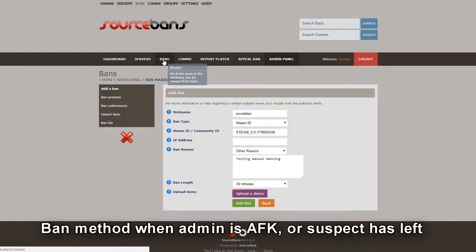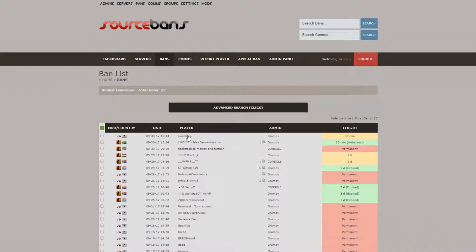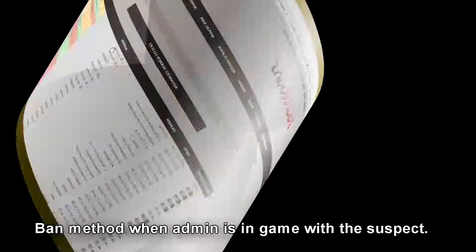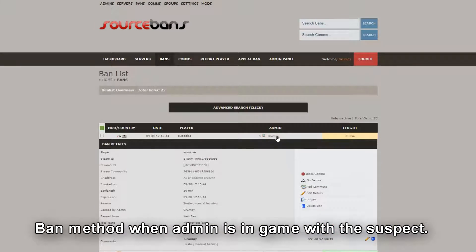We go back to bans at the bottom and it says Grumpy banned Swobles. You'll see on the left here it shows a flag icon. When they're online and you ban them it shows one icon, but when you manually ban them it shows a different icon.